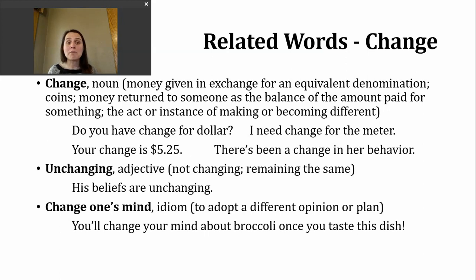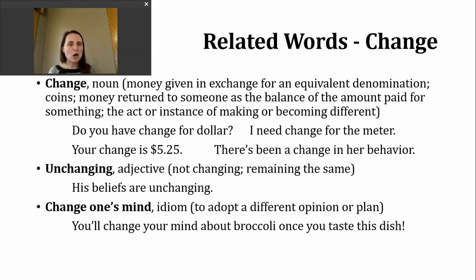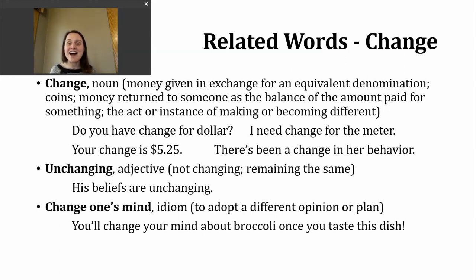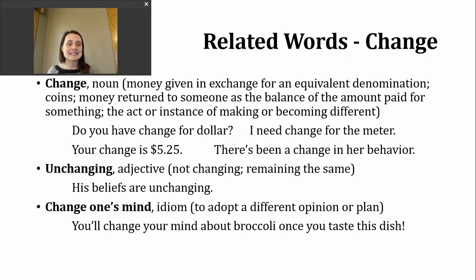Another adjective you might hear related to our verb is 'unchanging.' You'll probably notice the prefix 'un-' in there, signaling 'not' — so the definition is: not changing, remaining the same. Here it is in a sentence: 'His beliefs are unchanging.'